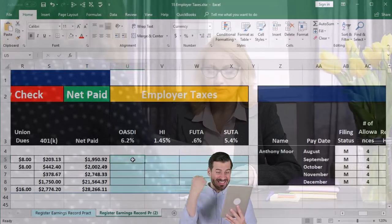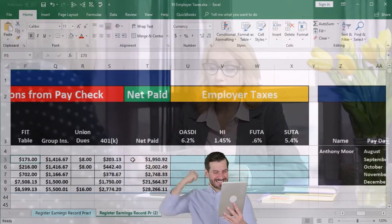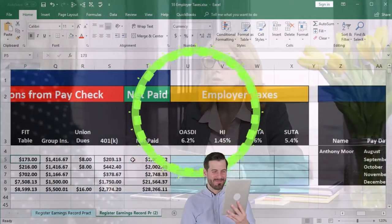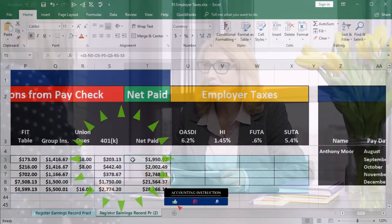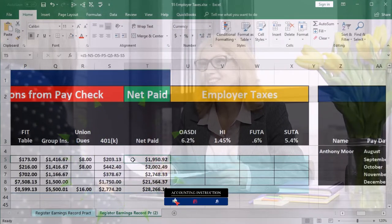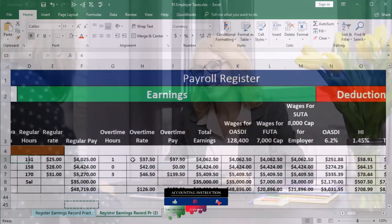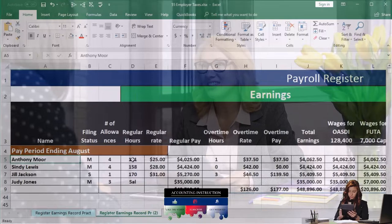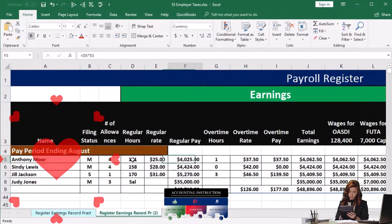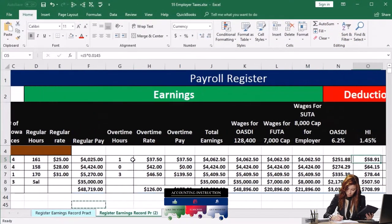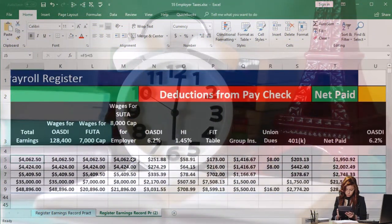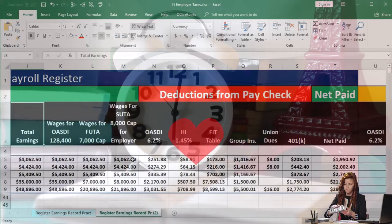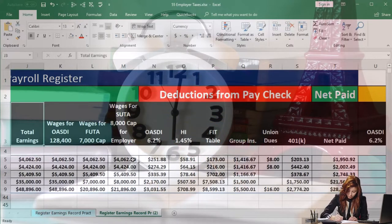Based on the information from the register, given the fact that employer taxes are based on employee wages, the register really kind of ends here — here's the net pay for the register. I'm going to scroll to the left to pick up all the data. We currently have four employees. We've got the filing status, the hours and the wages, and then we've got the total earnings here.